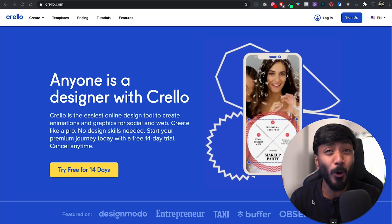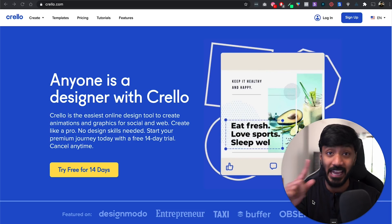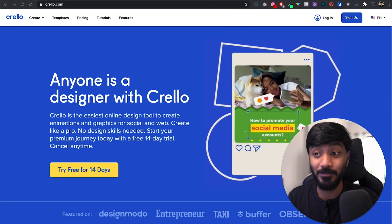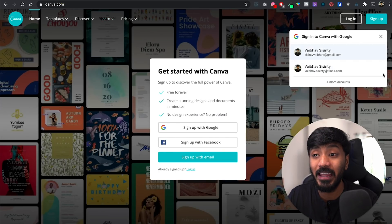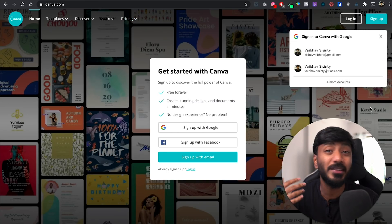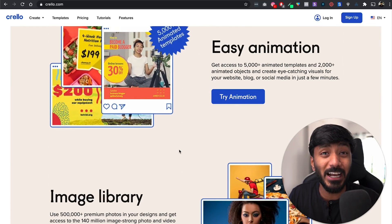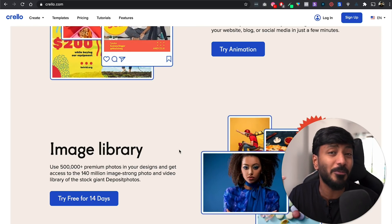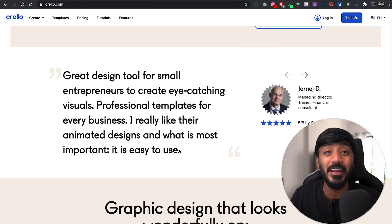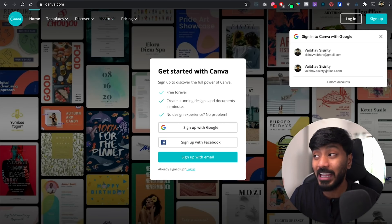This is Crello. Crello is probably the best alternative to Canva and Canva Pro more importantly. Canva and Crello are tools which help you edit pictures like a graphic designer without knowing anything about design. You don't need Photoshop, you don't need any skills. There are a bunch of templates you can make changes to — replace images, replace text — and come up with beautiful creatives in just a few minutes with a few clicks.